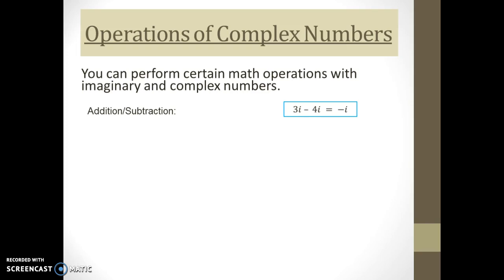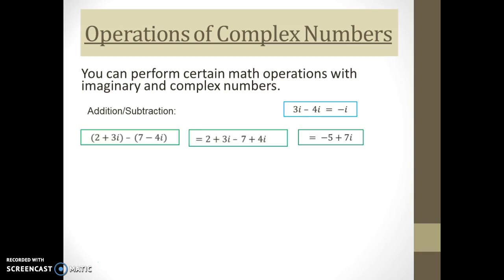This is an example of addition or subtraction of imaginary numbers. Just as if i were a variable x, I subtract them like they're like terms and get the answer negative i. In this longer example, I'm subtracting one complex number from another. I need to distribute that negative sign across every term in the second expression, ending up with 2 plus 3i minus 7 plus 4i. Then I combine like terms: the real numbers 2 minus 7, and the imaginary numbers 3i plus 4i.